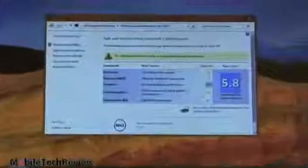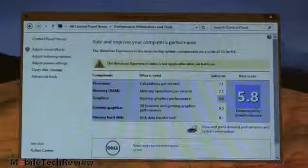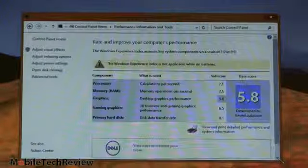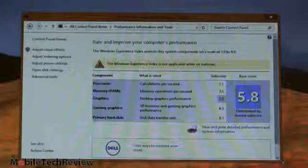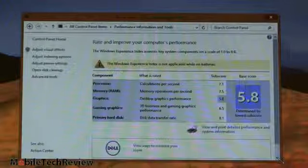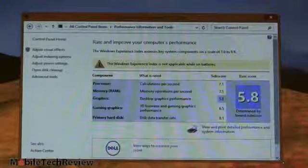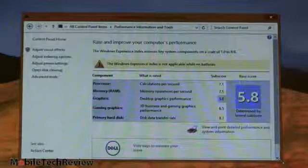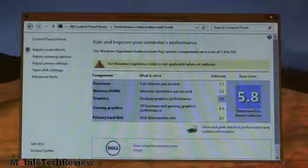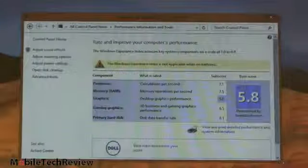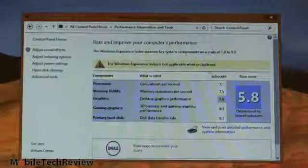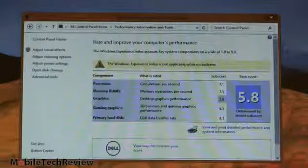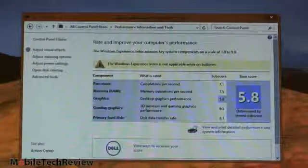And you can see our Windows Experience Index here. Our score is on a scale of 1 to 9.9. The processor is 7.1. That's a little bit faster than the Core i5 1.7 gigahertz 3317U we've been seeing a lot of Ultrabooks. This one is a teeny bit faster. Instead of 6.9, it's at 7.1. Memory score is quite well. It's 7.5. Often we see 5.9 for that score. Dual channel RAM really does help here. Desktop graphics performance is 5.8. 3D business graphics is 6.5. And disk data transfer is 8.1. So good, healthy scores overall.